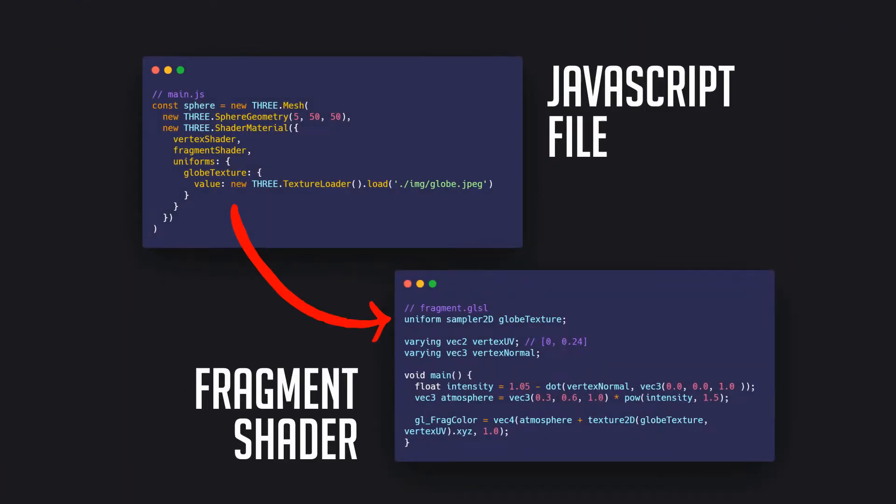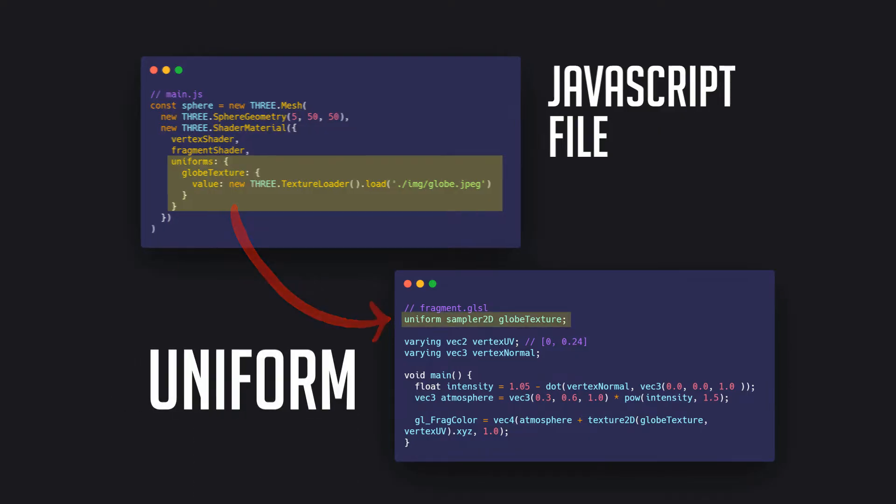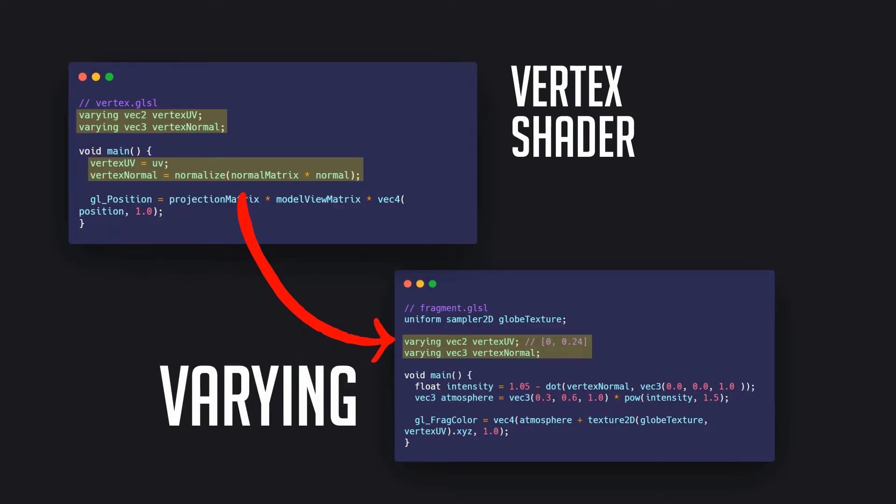It provides a couple of unique features such as passing data from a JavaScript file using what's known as a uniform. You can also pass data from the vertex shader to the fragment shader using what's called a varying.